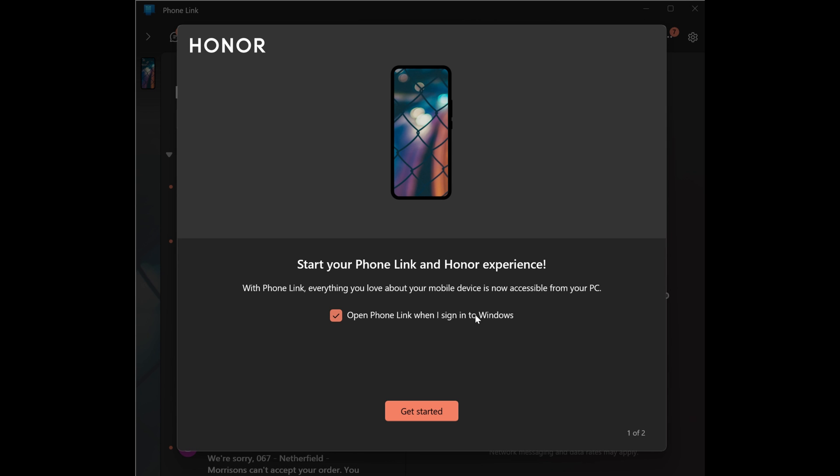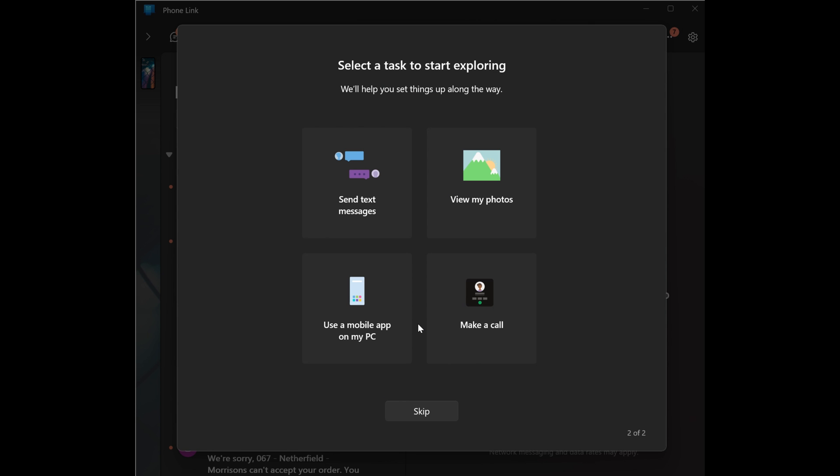Yes, I'm setting up an Honor device, but it does apply to just about any other brand. We can choose to have phone link open up when we sign into Windows. I'm happy with that. And now we've got a choice. It's asking us which one we want to set up first.